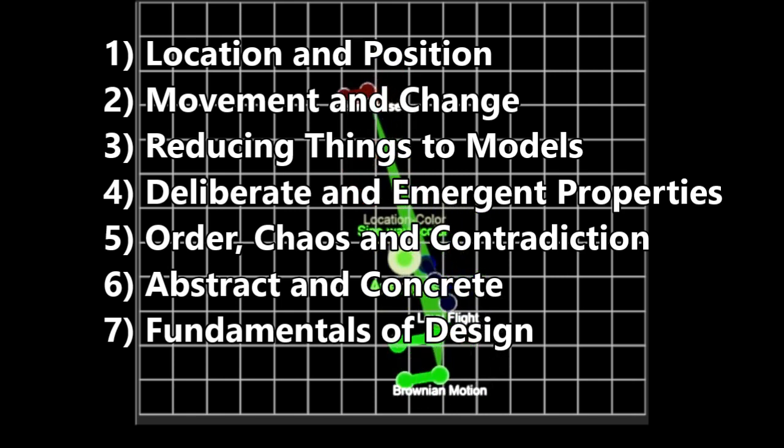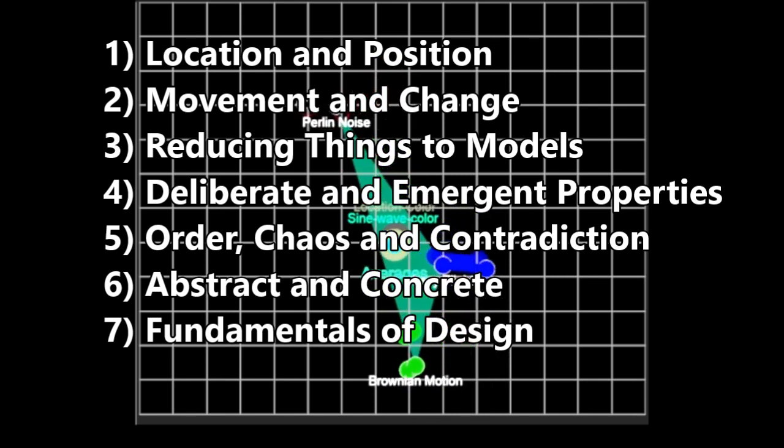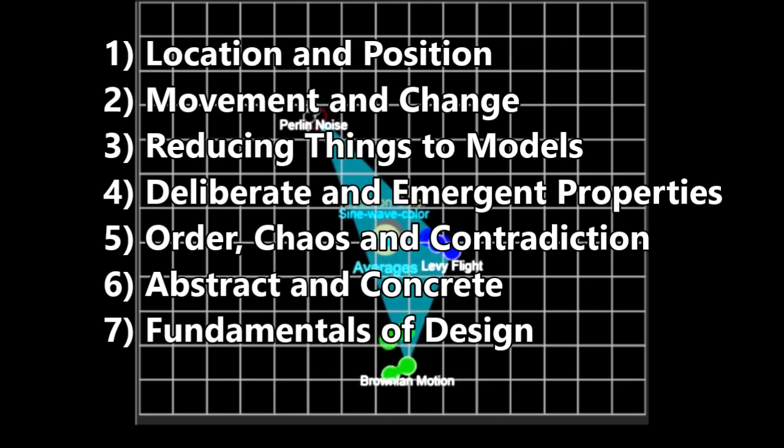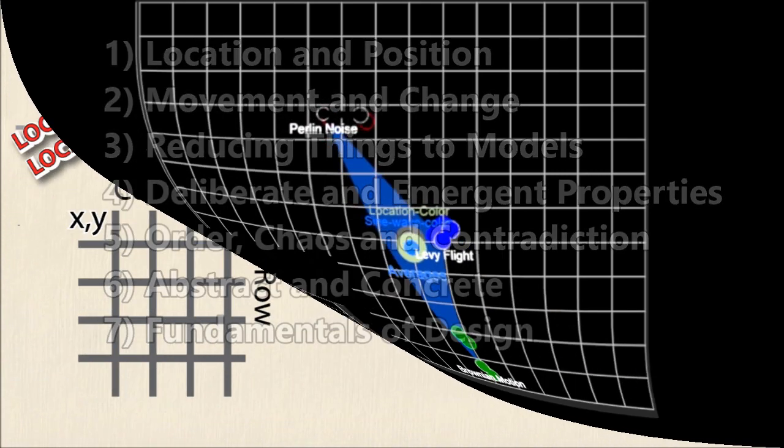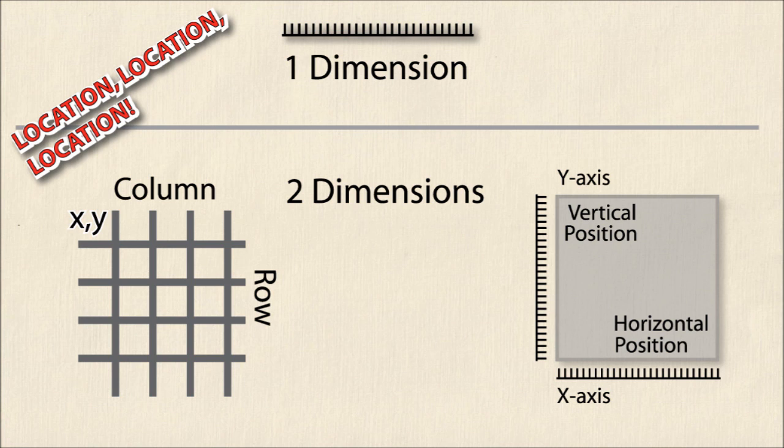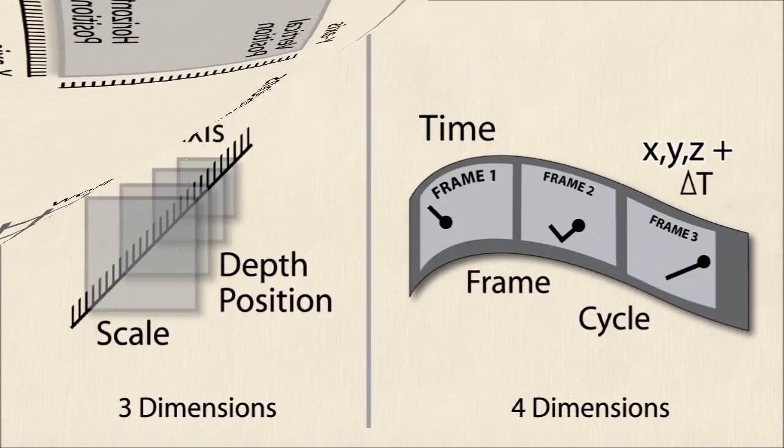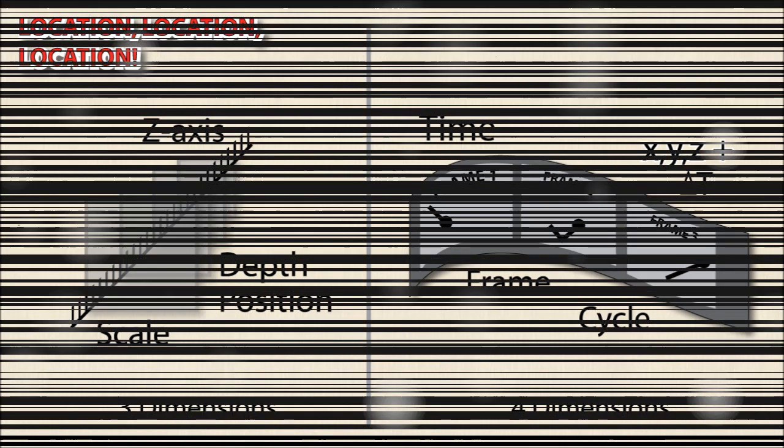I'll start with what is arguably one of the most important aspects of generative systems design: location. Art is typically expressed through the use of dimension. Whether it's a one-dimensional line, a two-dimensional plane, three-dimensional volume, a single moment, or within a dimension of time, art requires some environment in which it can be expressed.